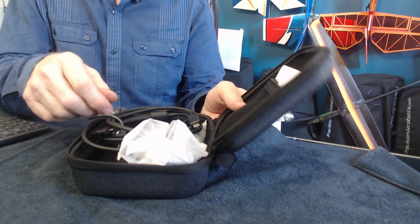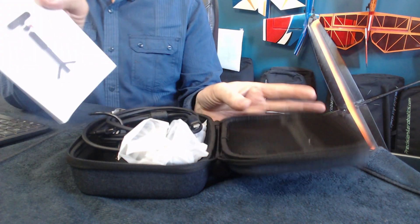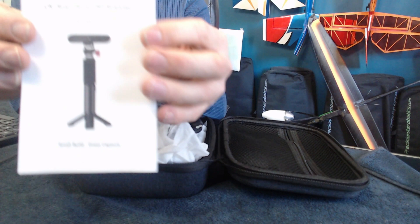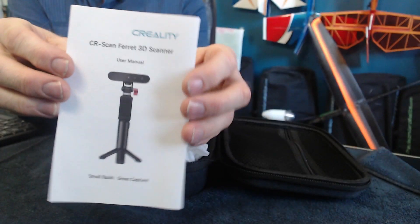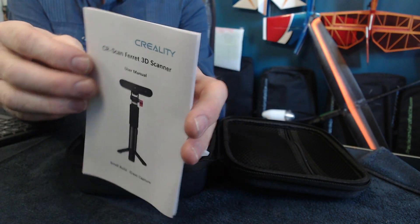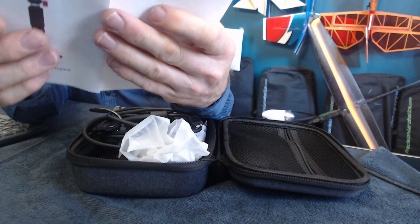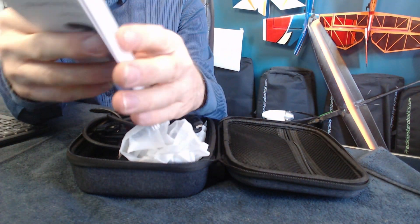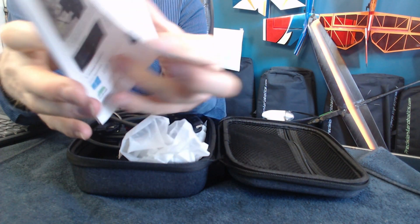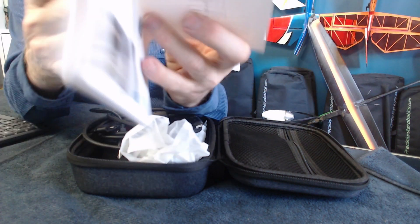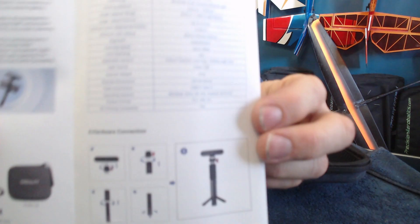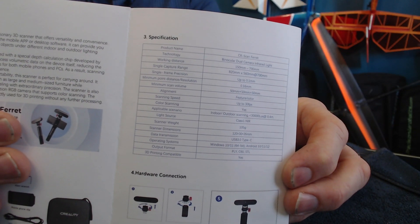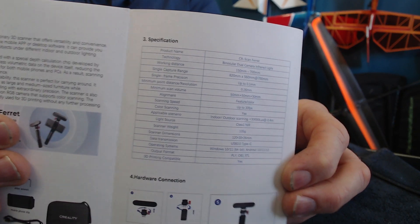You have a manual which is there, and this is downloadable from the Creality website if you wanted to see that. Just for information, I'll give you the technical specs which will save me saying it all later on. Here's the technical specs for the unit if you're interested, hopefully you can read that.